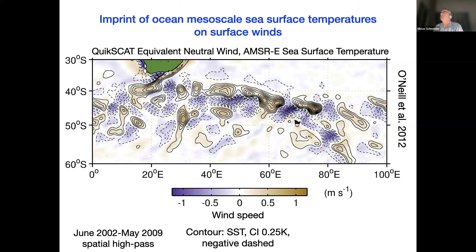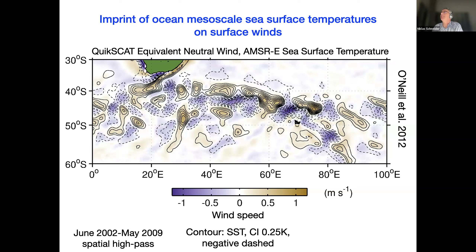The sign of this response is opposite to what you expect from the large scales. If the winds increased the latent heat flux and imprinted themselves on sea surface temperatures, you would expect the opposite sign — that an increase in wind speeds is associated with cool sea surface temperatures. What we see here is an increase of the wind speeds associated with warm sea surface temperatures. So this signal clearly comes from the ocean and imprints itself on the atmosphere.